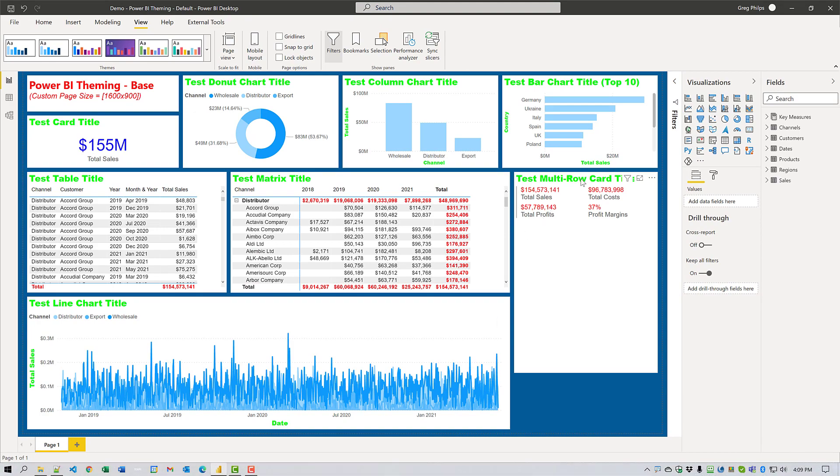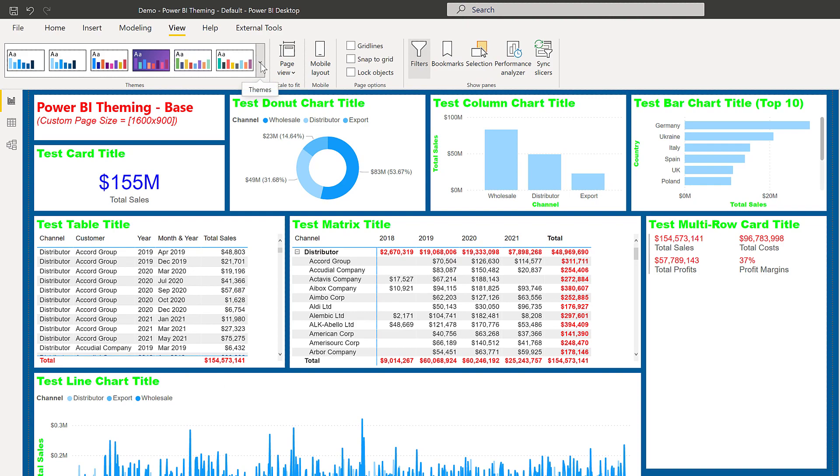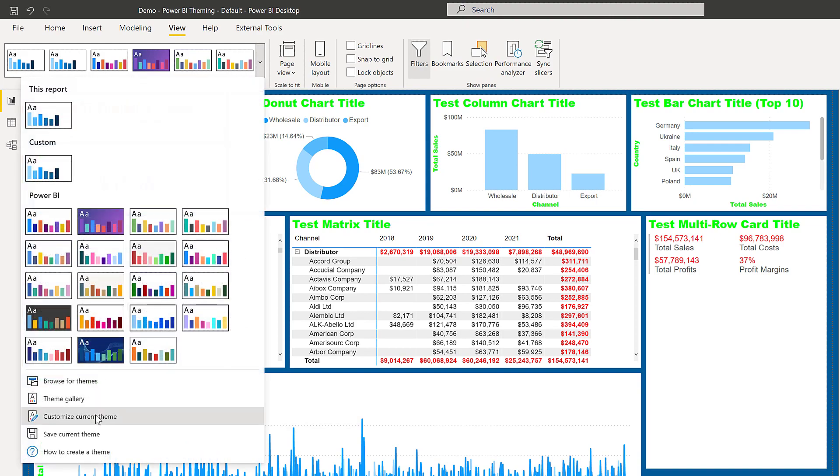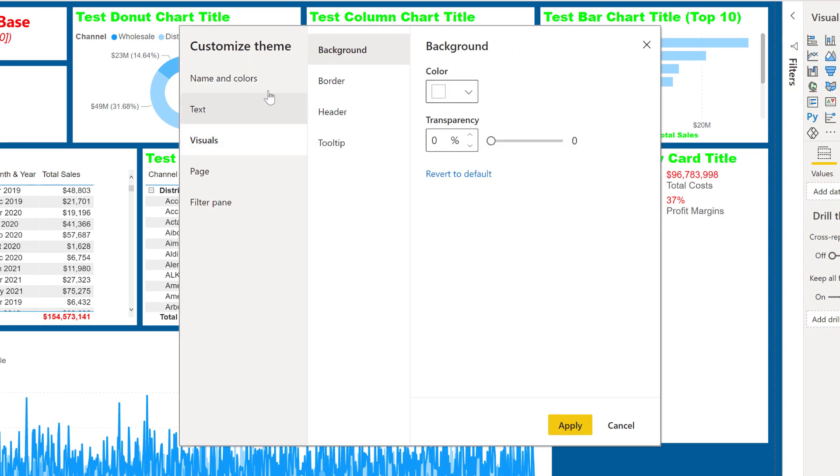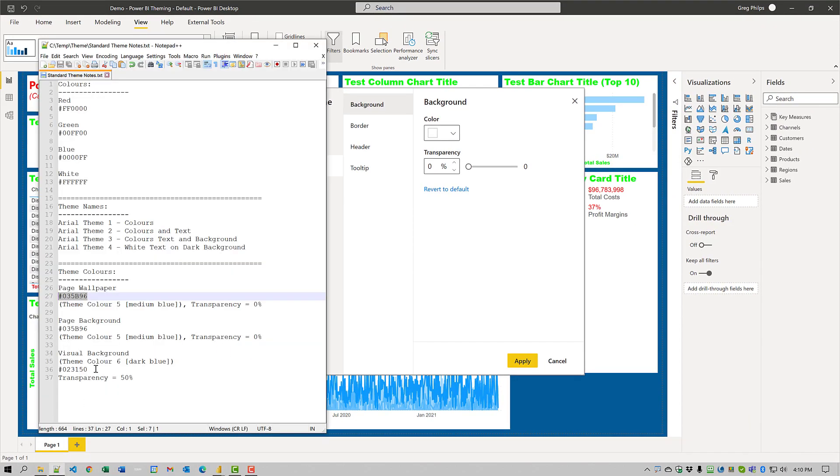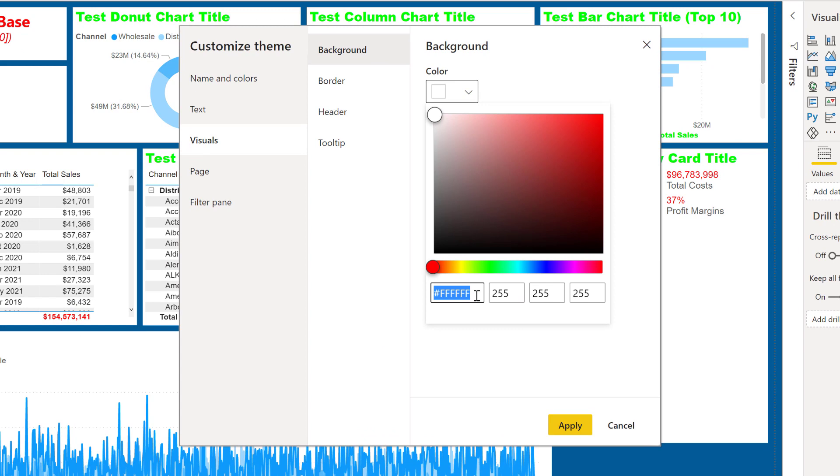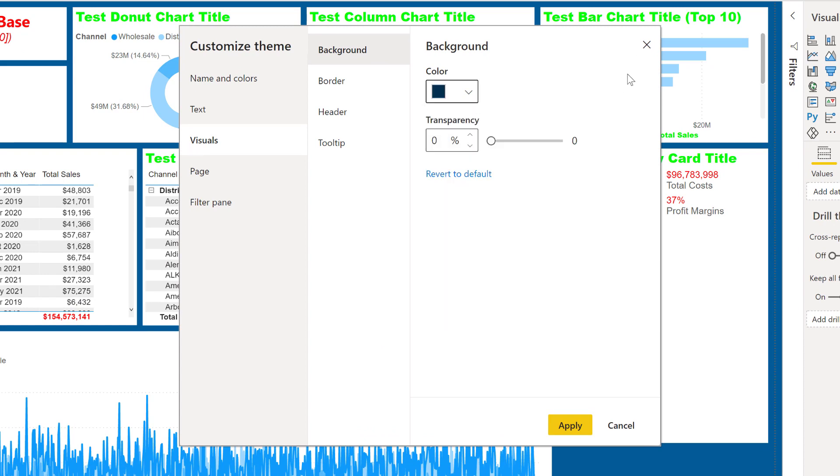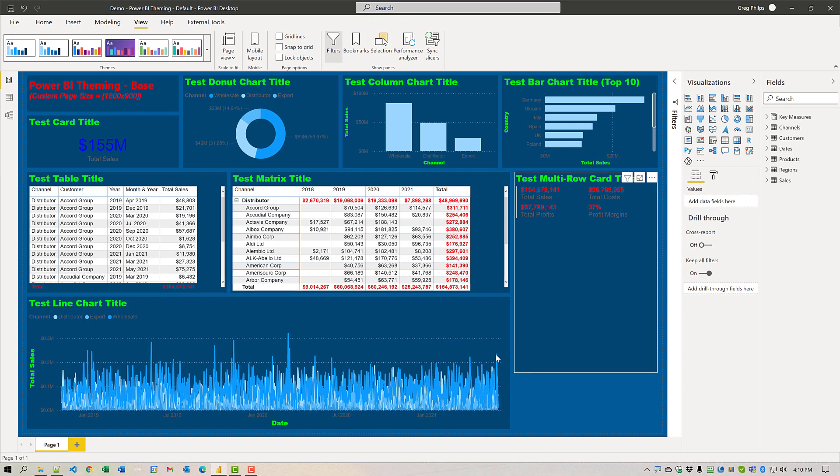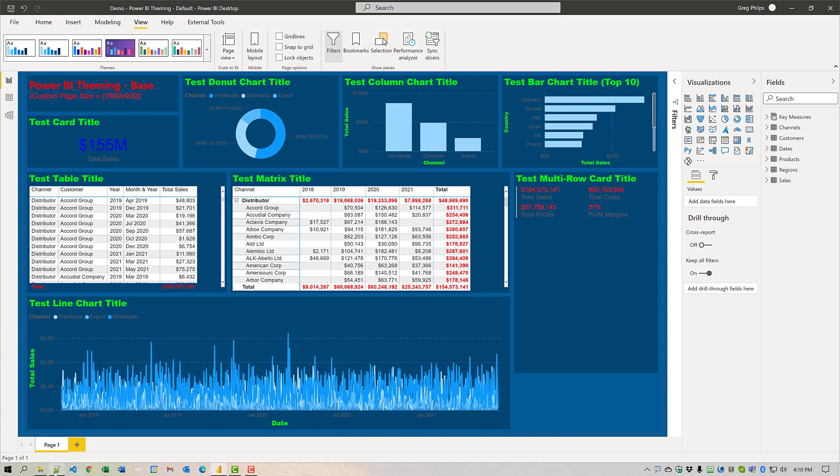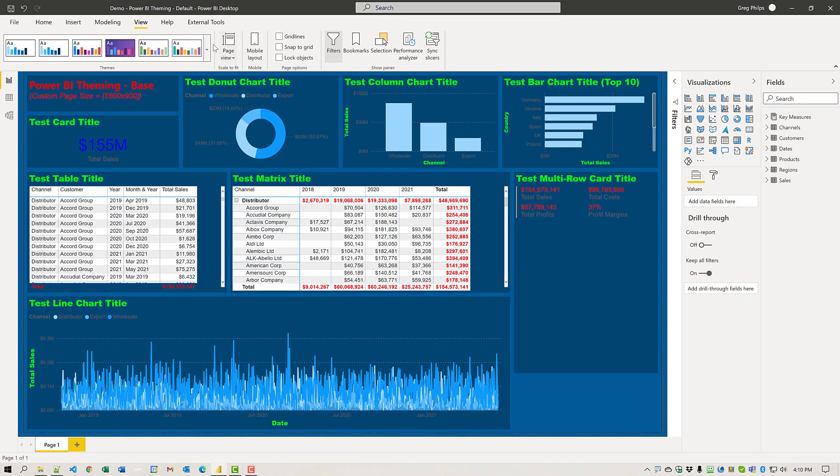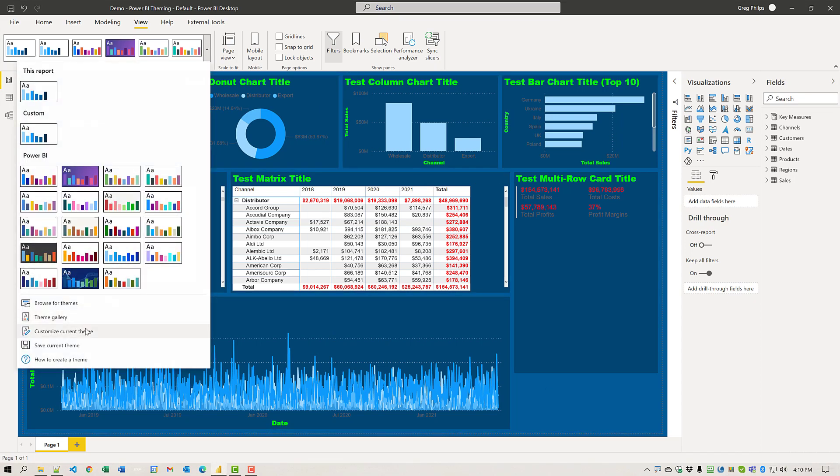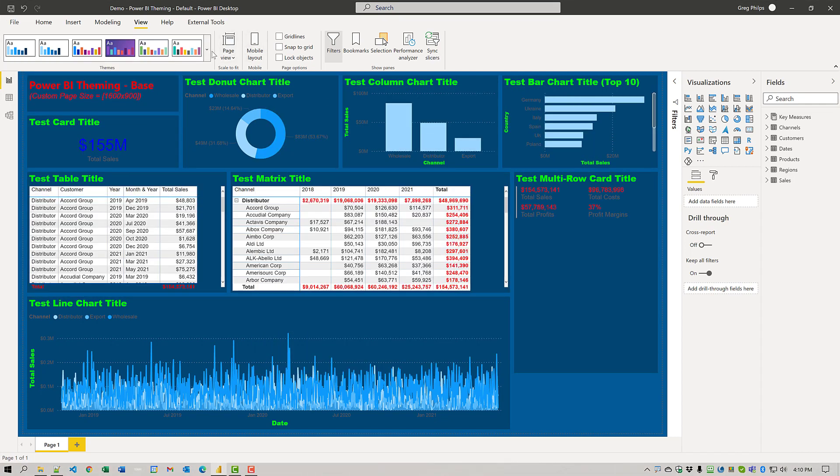Now it's time to change the backgrounds for the visuals. We'll again come to view customize current theme. And we will come down to the visuals section. And here we're going to change the background to theme color six, the dark blue. And we'll set the transparency halfway. Perfect. Now we're going to save that as an interim theme as well. And we'll just grab the name here. Once again, we'll come into view. Customize current theme. We'll change the name. And then we'll save the current theme.